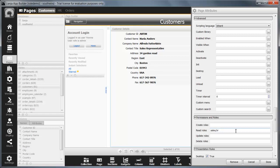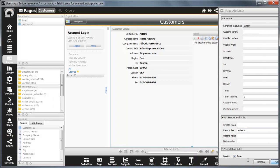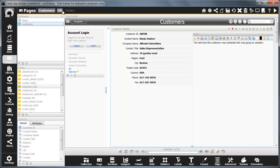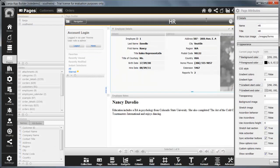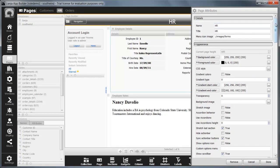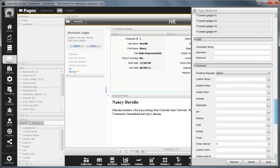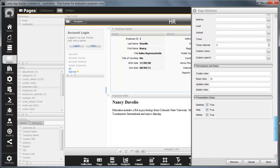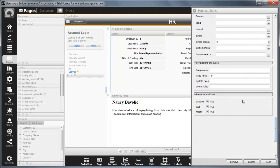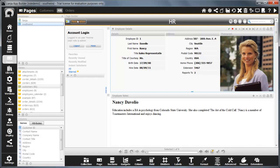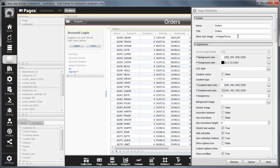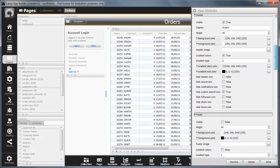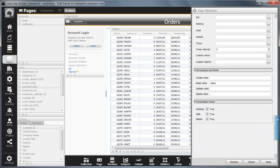So both sales and HR can see the customers page. Only HR can see the HR page. And only sales can see the orders page.